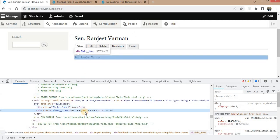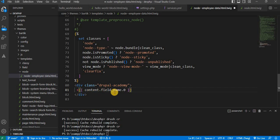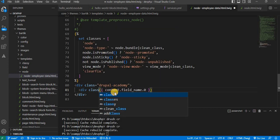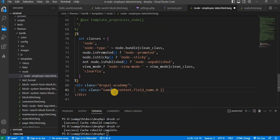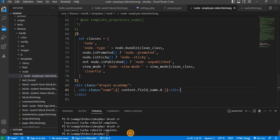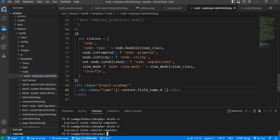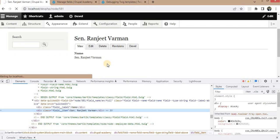Now suppose if I want to print just the name text value, I will add .0 to it — that will print the value only. I will add one more div with class equal to 'name' and place this inside it. Clear the cache.